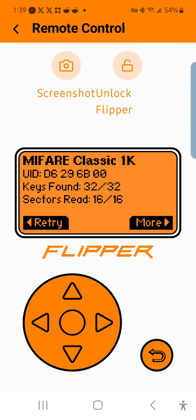You can see that it says it's a Mifare Classic 1K. It shows the user ID, how many keys have been found, and how many sectors have been read.